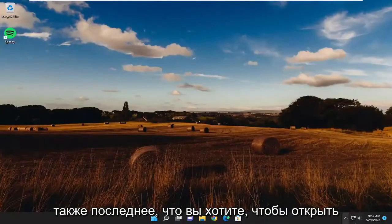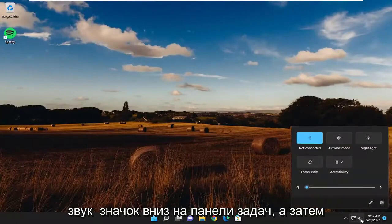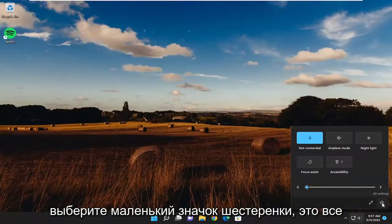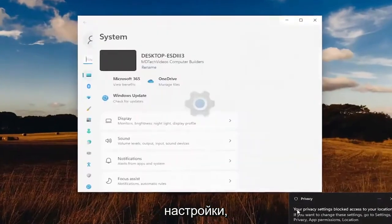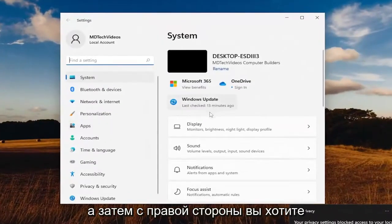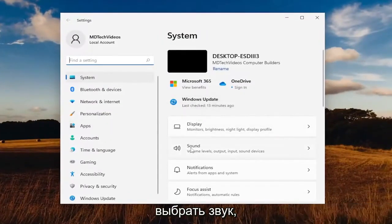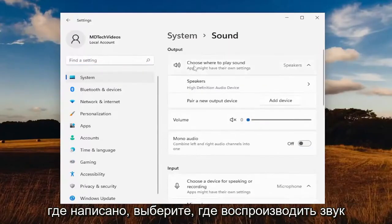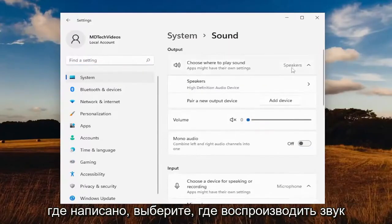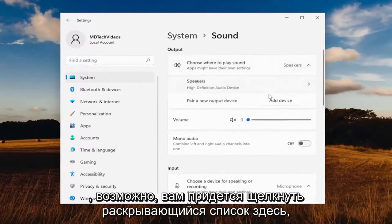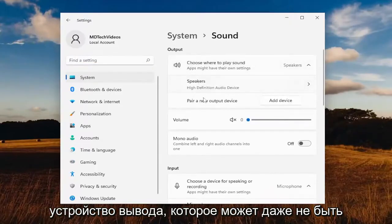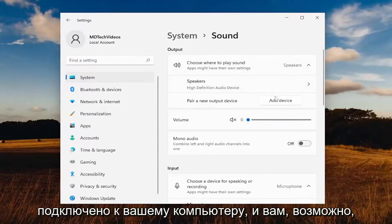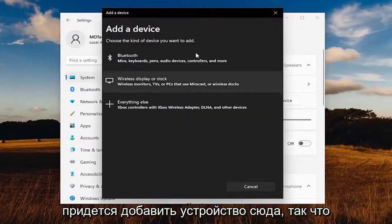One final thing — you want to open up the sound icon down in the taskbar and then select the little gear icon that says all settings. And then on the right side, you want to select sound. Where it says choose where to play sound, you may have to click a dropdown here, and you want to select the proper output device. Perhaps you're using an incorrect output device that might not even be connected to your computer, and you may have to add a device here as well.